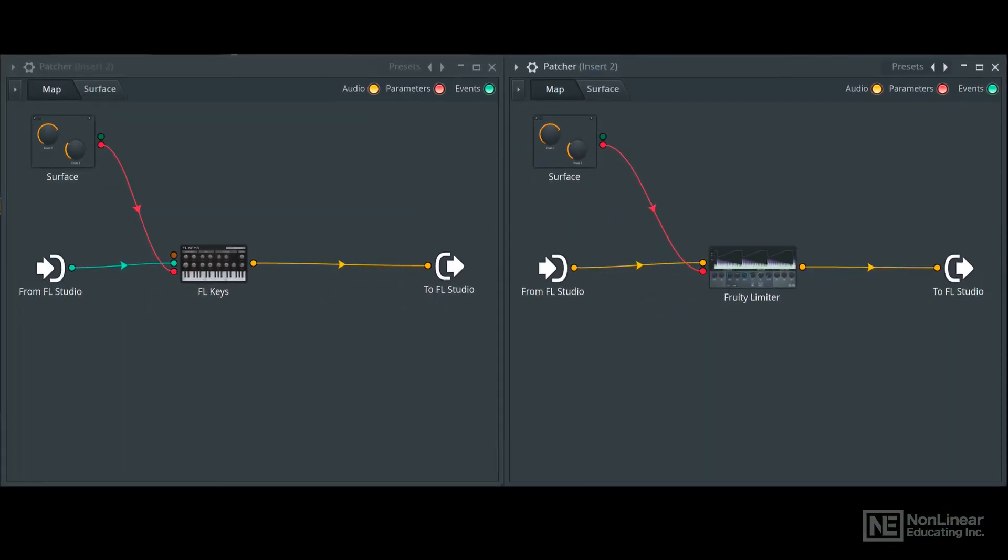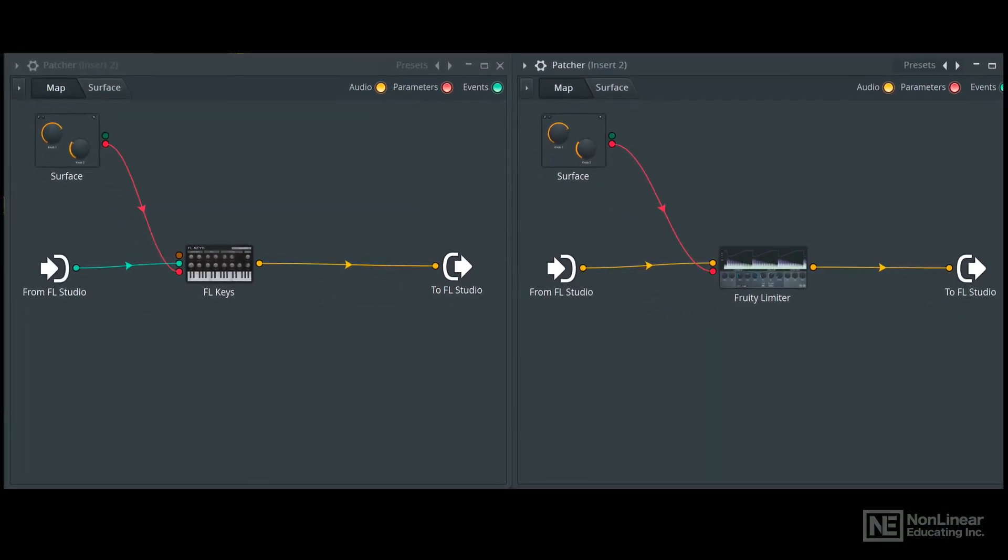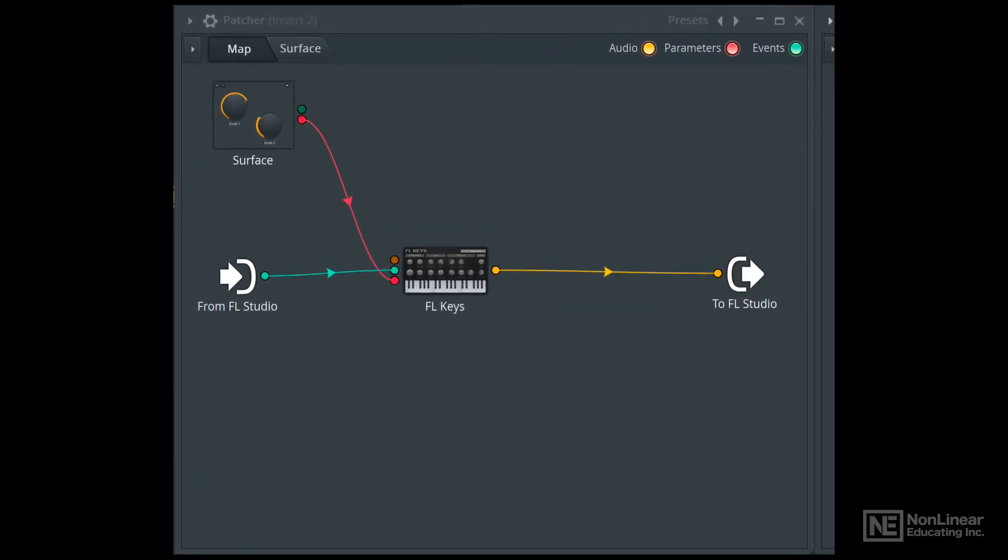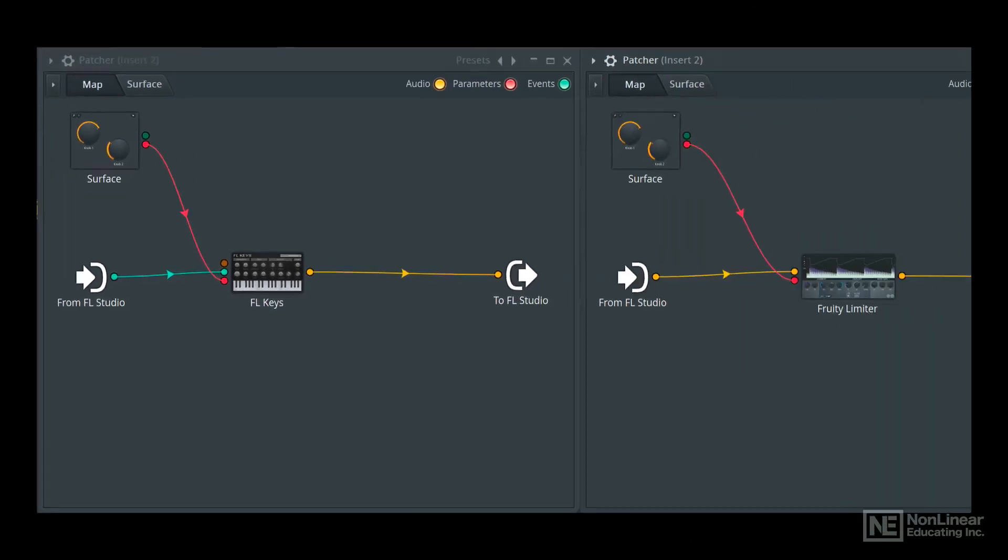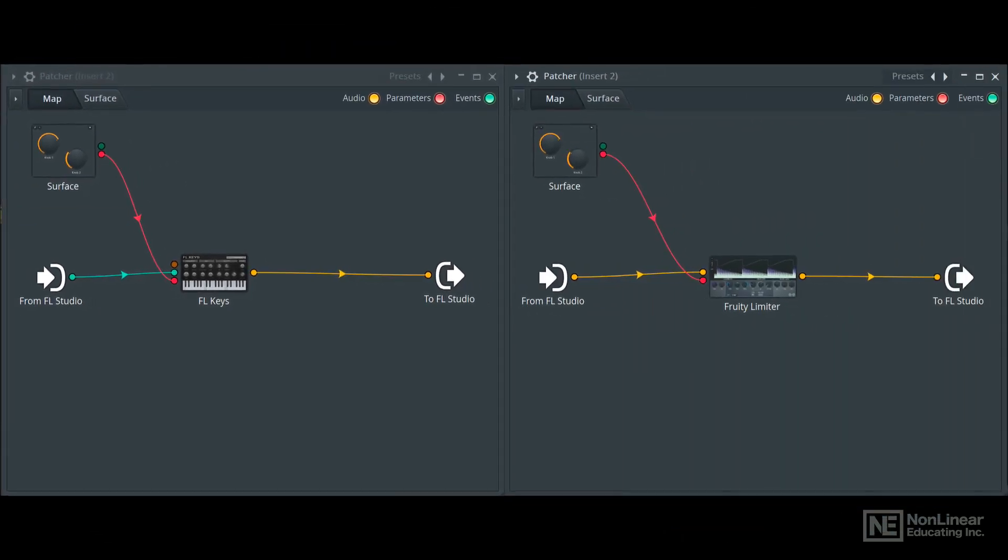The instrument patcher is a generator that lives on the channel rack. It receives MIDI information and outputs an audio signal, just like any software instrument inside of FL Studio. The only difference is that you can create really complex chains of instruments and also process the audio from those chains, just like the audio effects patcher on the right, before it's sent back to FL Studio.